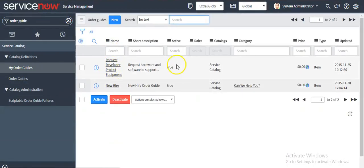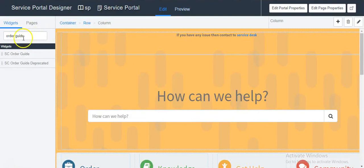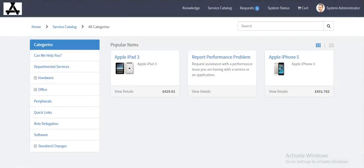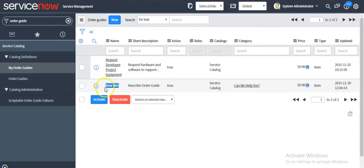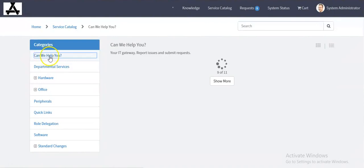There are two order guides available. I will pick the new hire order guide. First we will see the wizard — this is the order guide wizard which has been enhanced or improved in the Kingston release. This new hire order guide is coming under the 'Can We Have' category, so I will click on this category.